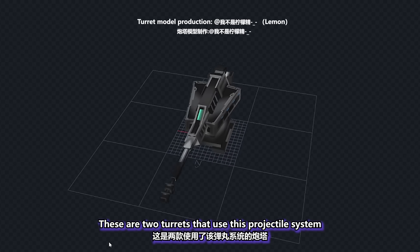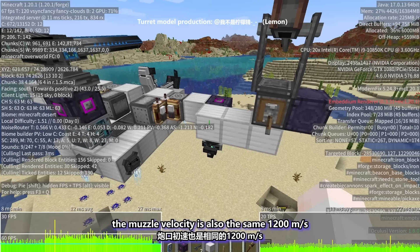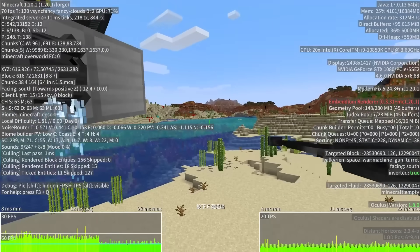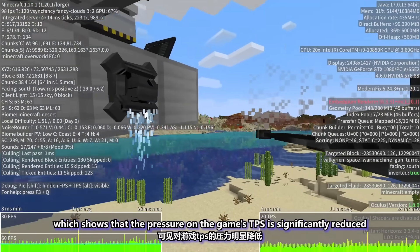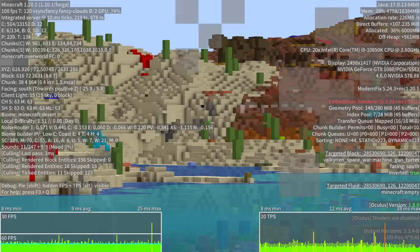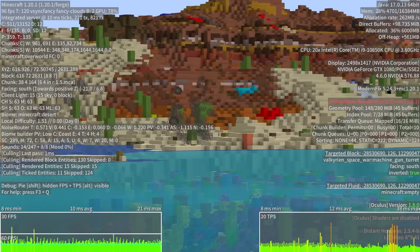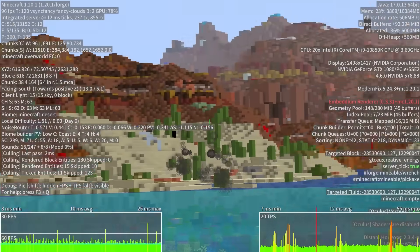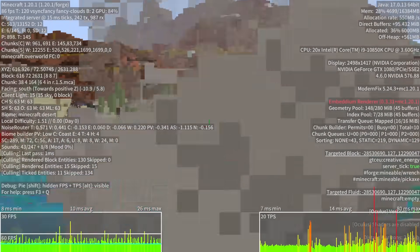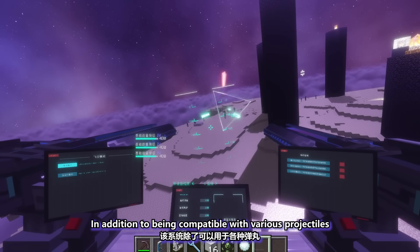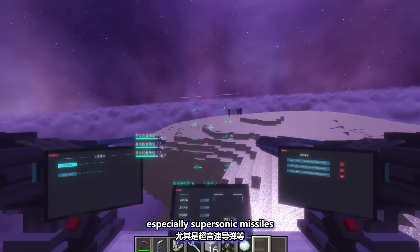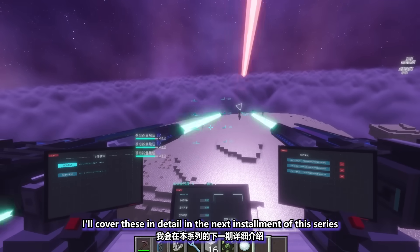These are two turrets that use this projectile system. In the same scenario, the muzzle velocity is also the same 1,200 meters per second, which shows that the pressure on the game's TPS is significantly reduced. In addition to being compatible with various projectiles, this system is also suitable for missiles, torpedoes, and other weapons, especially supersonic missiles. I'll cover these in detail in the next installment of this series.